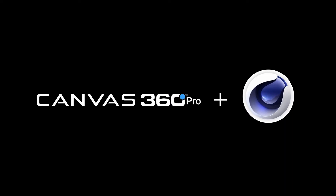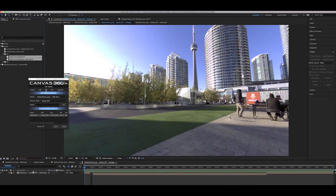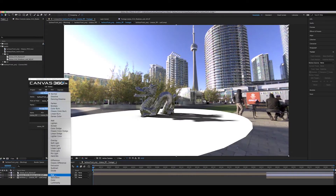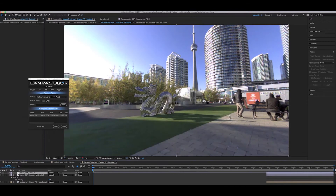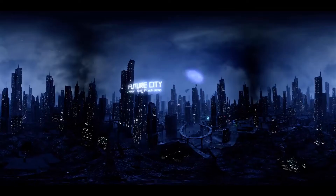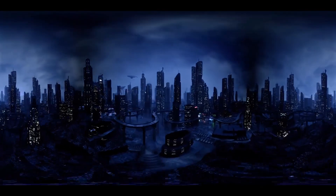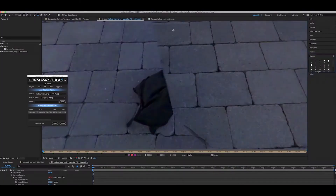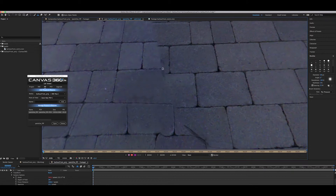With our CGI workflow, you can use packages like Cinema 4D to incorporate 3D renders into 360 live action shots. All managed through Canvas 360 — camera data, video render and CGI assets are all composited in AE.